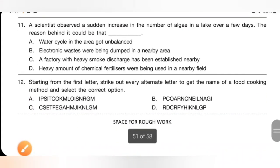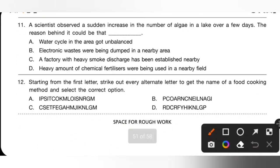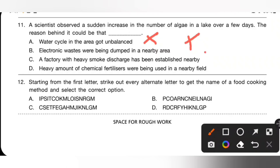Question 11: A scientist observed a sudden increase in the number of algae in a lake over a few days. The reason could be: A — water cycle got unbalanced (incorrect); B — electronic waste dumped nearby (incorrect); C — a factory with heavy smoke nearby (no, that causes air pollution); D — heavy amounts of chemical fertilizers were being used in a nearby field. Option D is the correct answer.